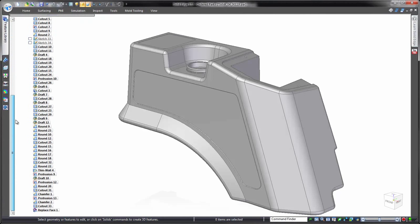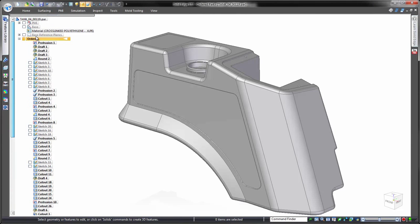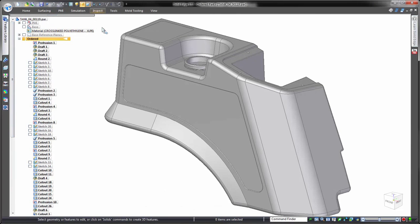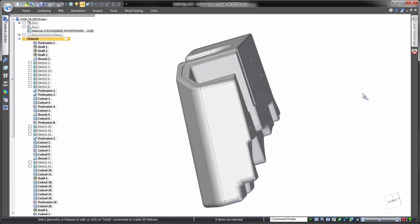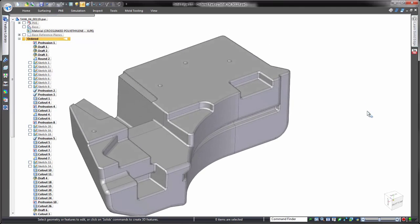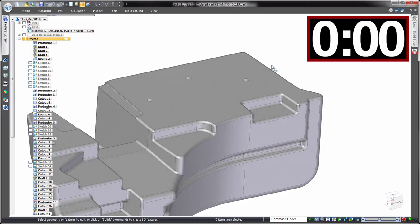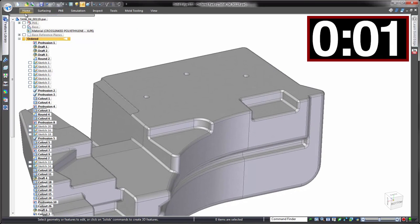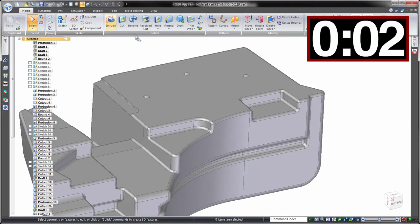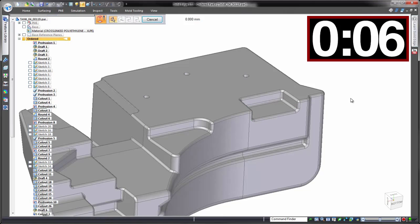For each change, we'll make the first revision as you would in most CAD systems, working with the feature tree in a history-based approach. Then we'll make exactly the same revision using synchronous technology. To help compare, we'll set a timer in the top right. History-based approach first.